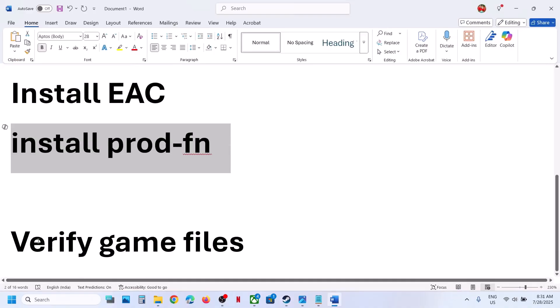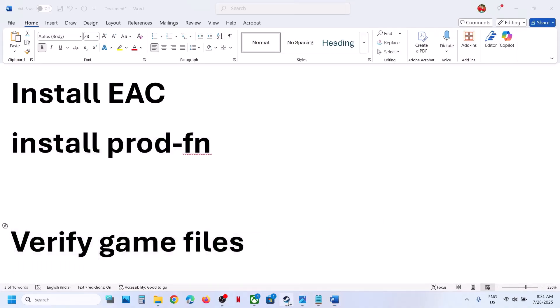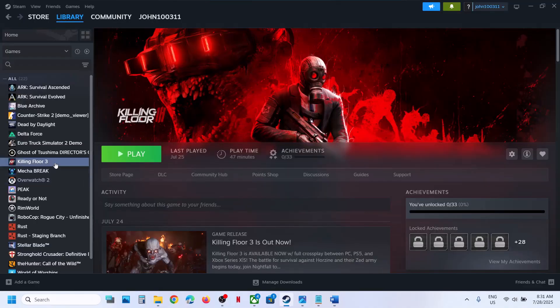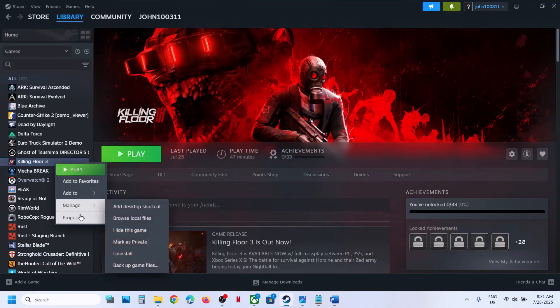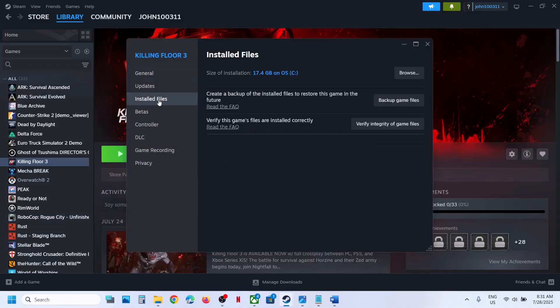Next step is to verify the game files. To verify the game files, make a right click on the game, select properties, go to install files tab, and then click on verify integrity of game files. Once the verification is 100% complete, launch the game and check.